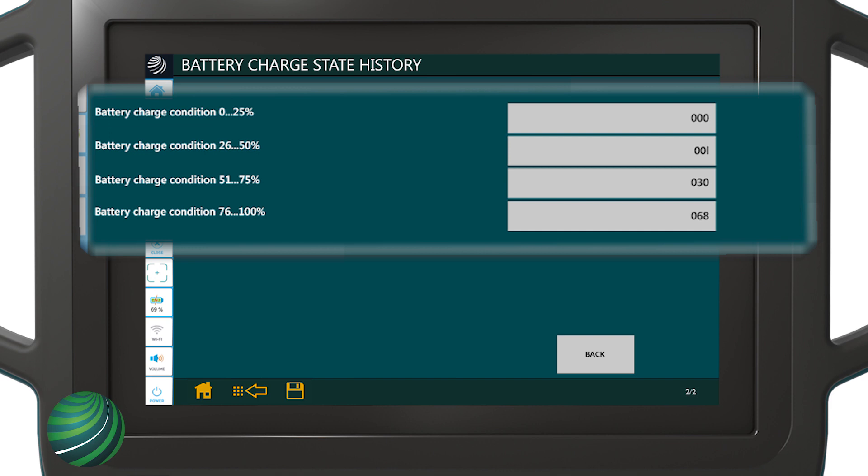When charge state drops below 73%, non-critical power consuming items may be switched off by the gateway module. Keeping the battery in the 74 to 100% range extends battery life, and that's the goal of the gateway module and power management system.